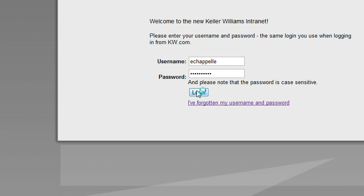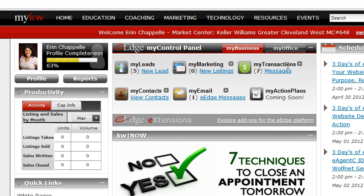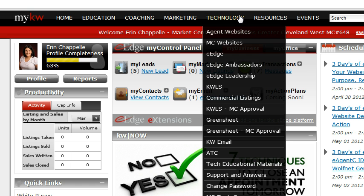I'm going to go ahead and log in now to the internet. You're going to come up here to Technology, hover your mouse over it, and you're going to see an option for Change Password.